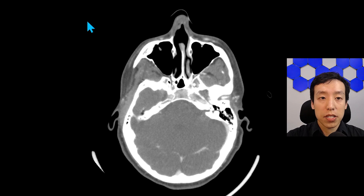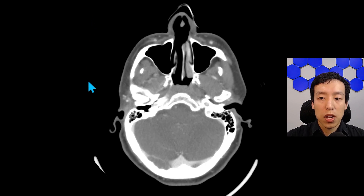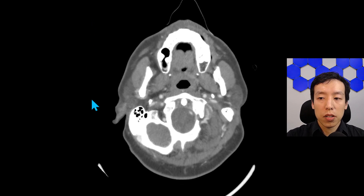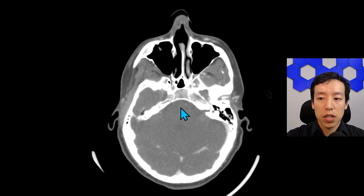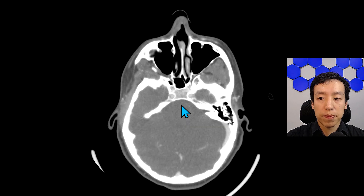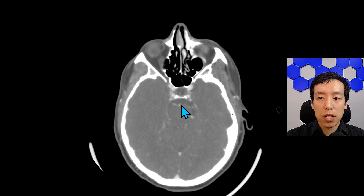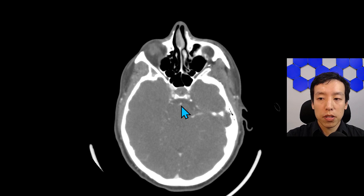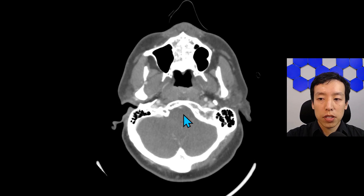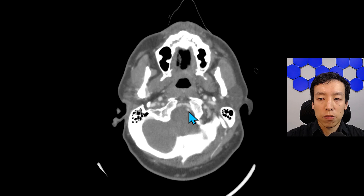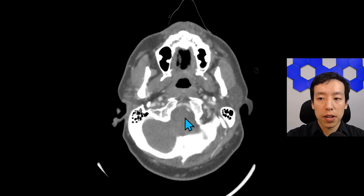The patient went on to have a CTA of the neck. The immediate finding that should be apparent is non-opacification of the basilar artery. As we scroll to the basilar tip, there is re-opacification. Scrolling inferiorly, the left vertebral artery is opacified, but we don't see a vertebral artery on the right side.